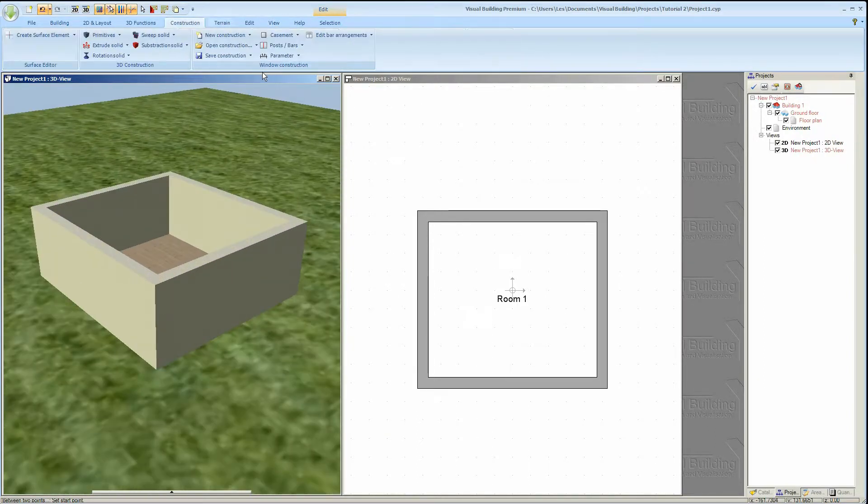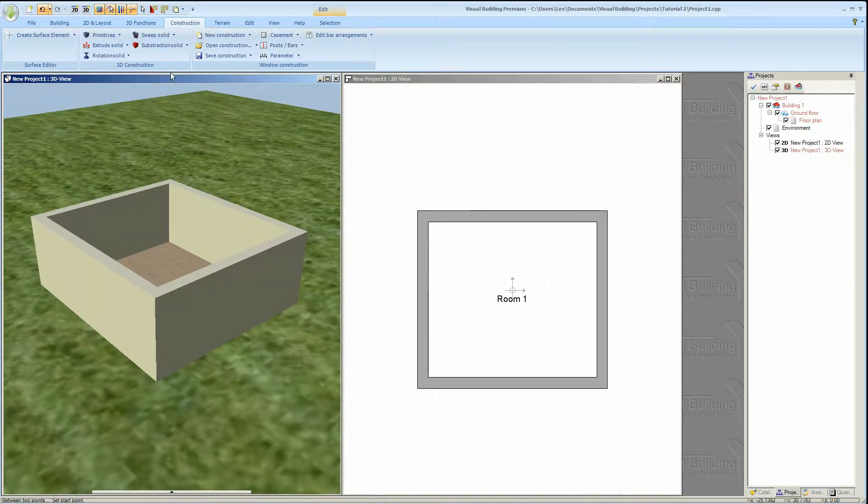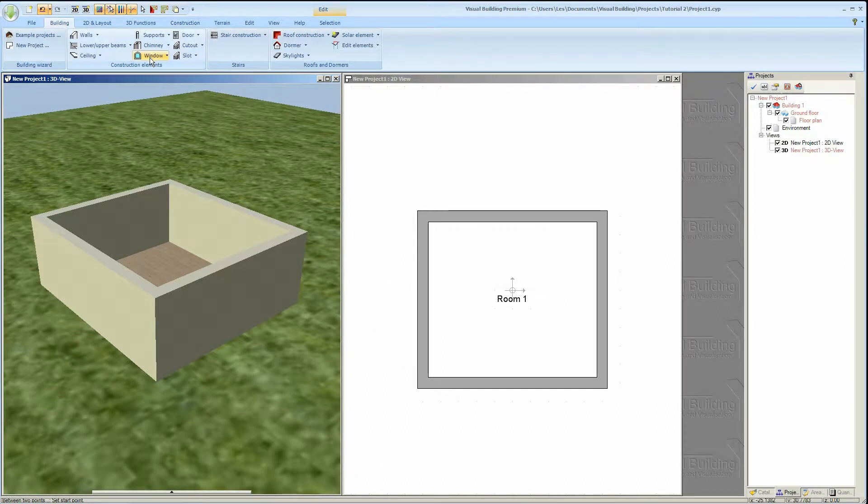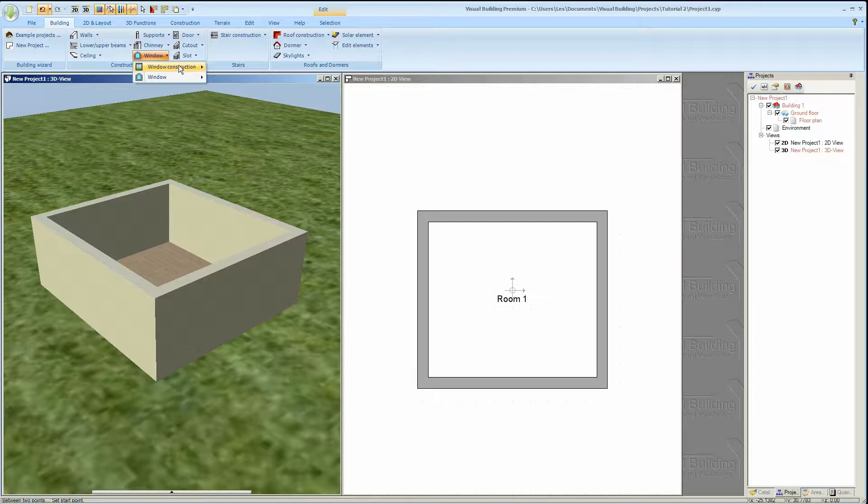The window tool is located in the building tab in the construction elements group. You will see that there are in fact two entries: window construction and window.